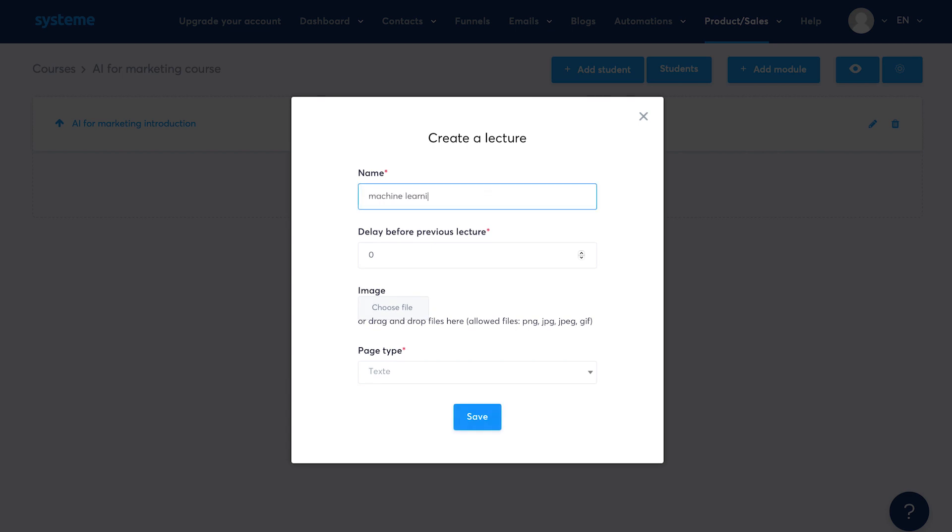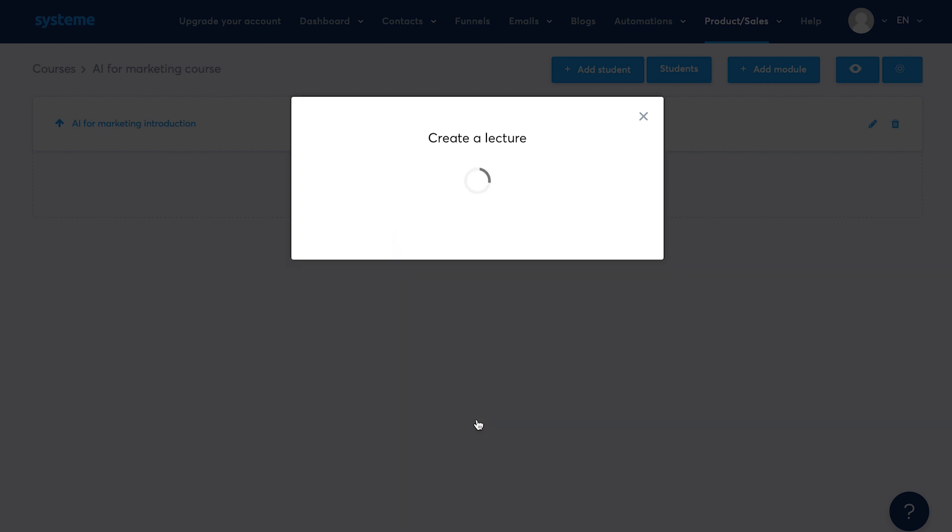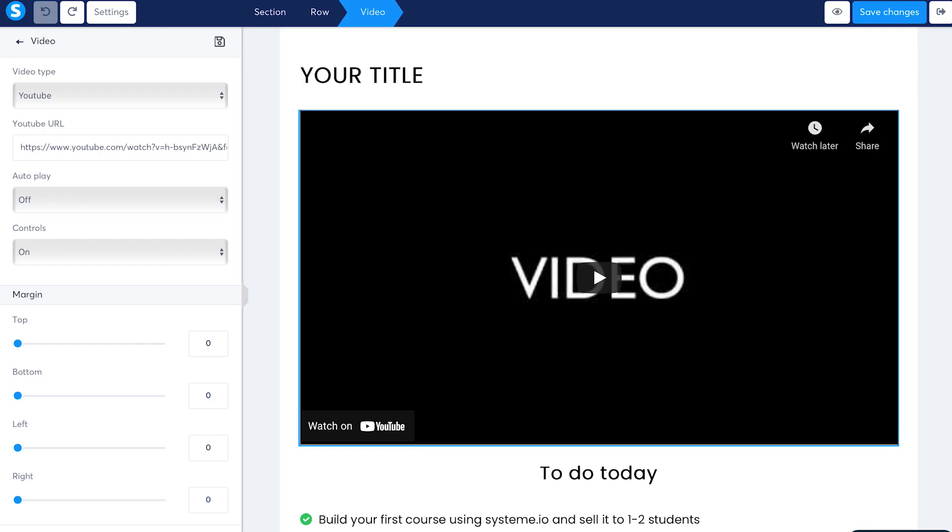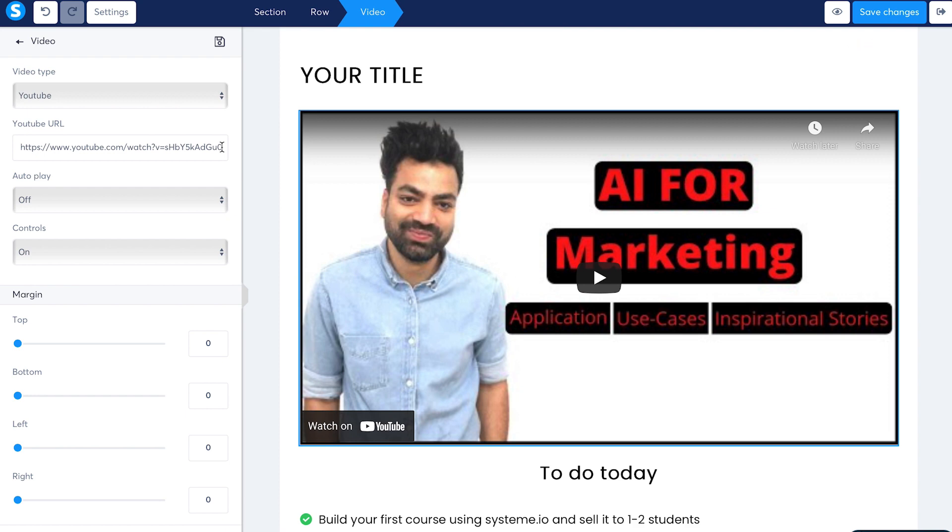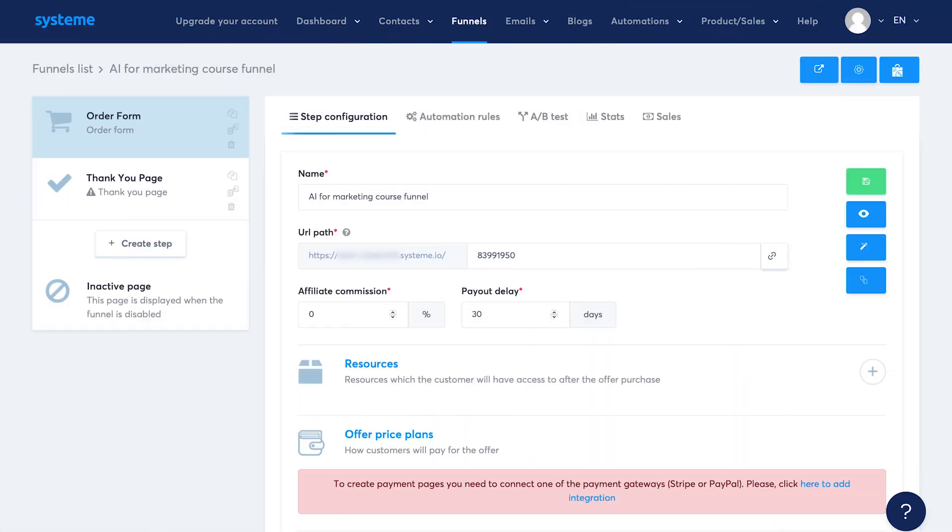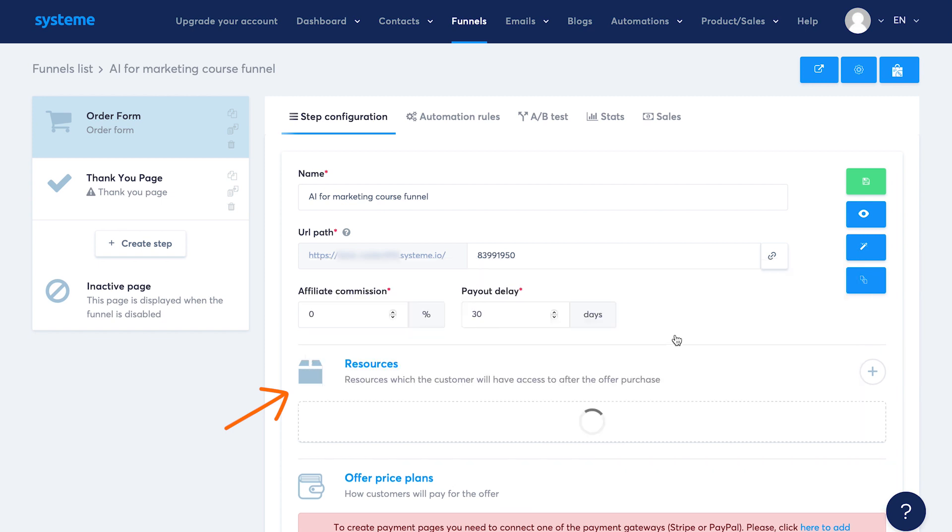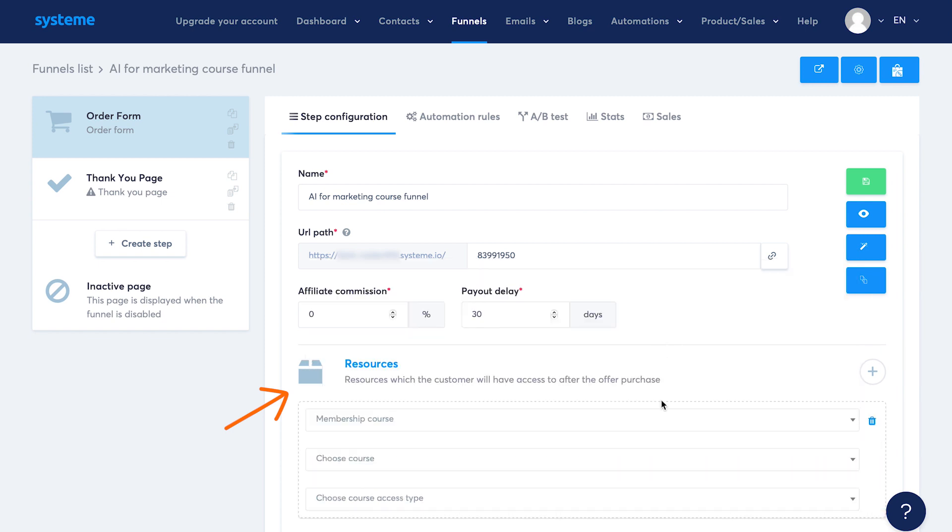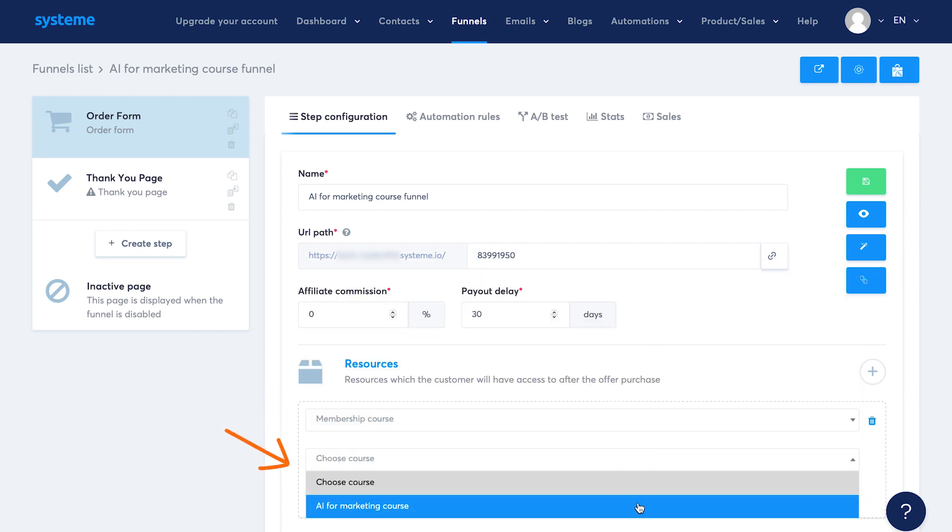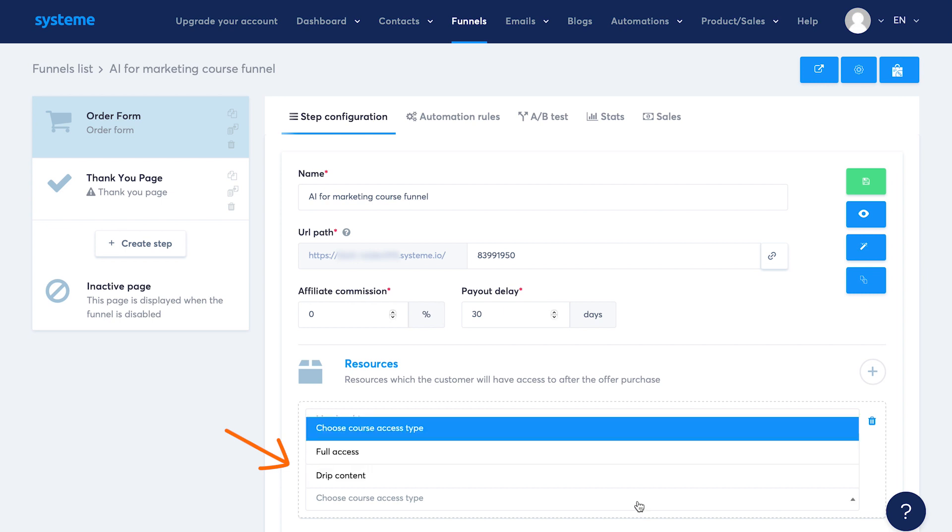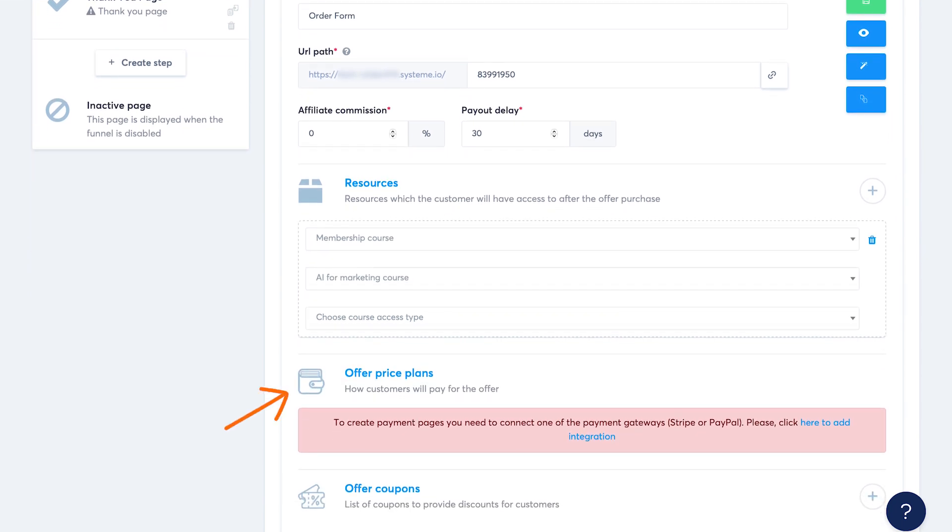Let's name the lecture as machine learning fundamentals. If you want to drip the course lecture, you can add the number of days to delay this lecture. Then I'll select the page type as a video. Hit save. This template looks good. You can add your unlisted YouTube video link here. Then also add the text for this lecture and additional resources if applicable. Then click on save changes. Now if I go back to the funnel that we were creating and I add resources and select the membership course, I can see the name of the course we just created.